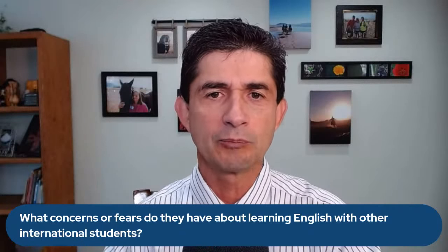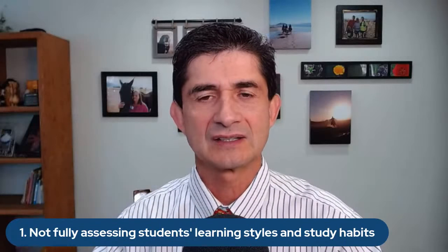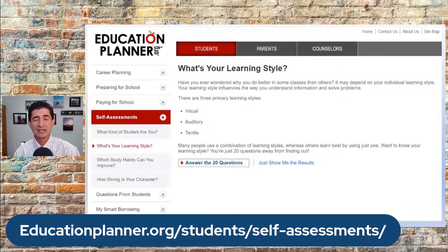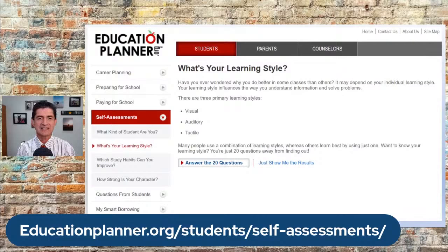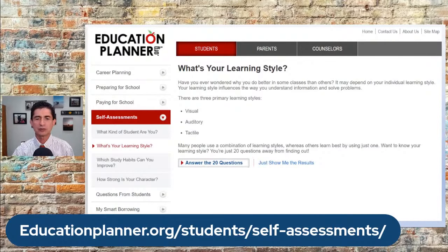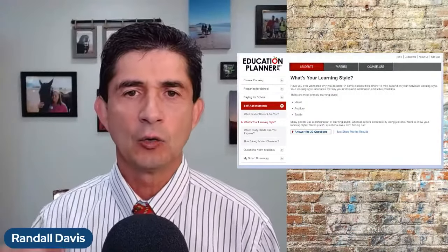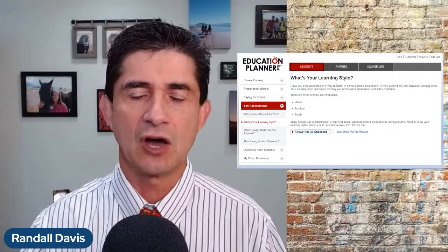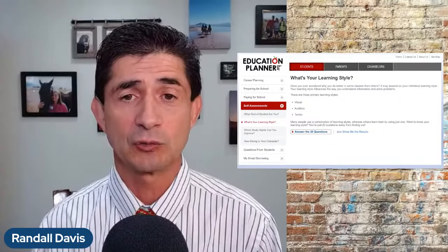One resource I use comes from a website called educationpartner.org — the link is in the show notes on Facebook. This allows teachers or students to take different assessments: what is your learning style — visual, auditory, or tactile learner — and what are your study habits? This tool has been very useful because rather than imposing what I think are ideal learning styles, students can do this online assessment, print it out, and download it.